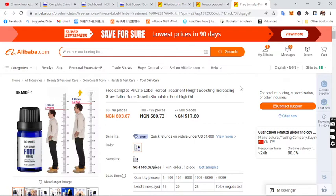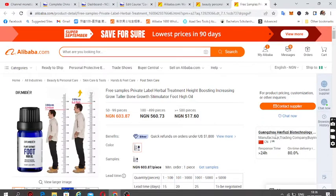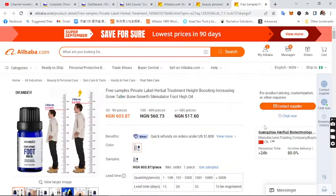Tell the supplier you want to pay using trade assurance. Trade assurance means you pay Alibaba, who holds the funds on behalf of the supplier. Once your product is delivered successfully and you have no complaints, Alibaba releases the funds to the supplier. If you have any issue or the product isn't delivered, you can request a refund. That's how to protect yourself when buying from a supplier you're not fully confident about.